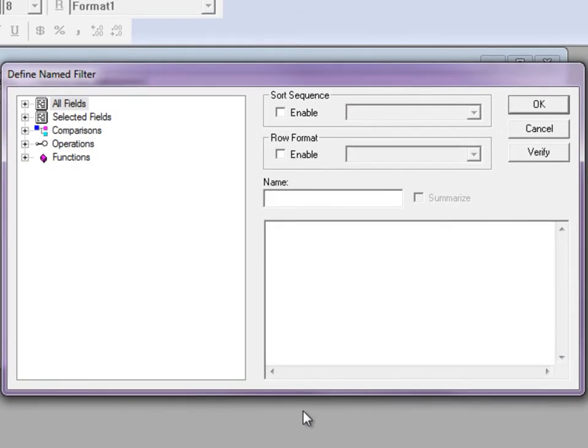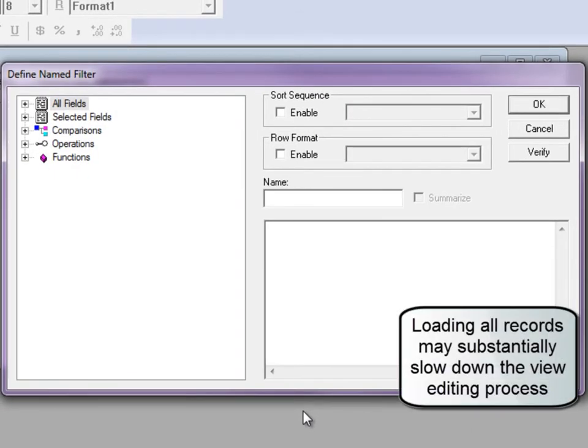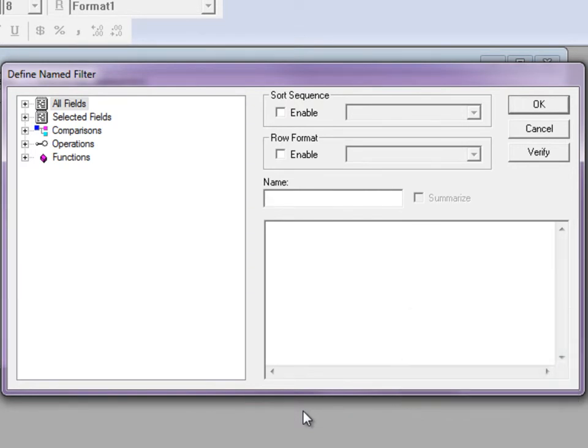Before the view is generated, you can set filter criteria to restrict the number of rows to a manageable volume while working on it and before going live. For smaller files, click the cancel button to skip the filter phase at this time.